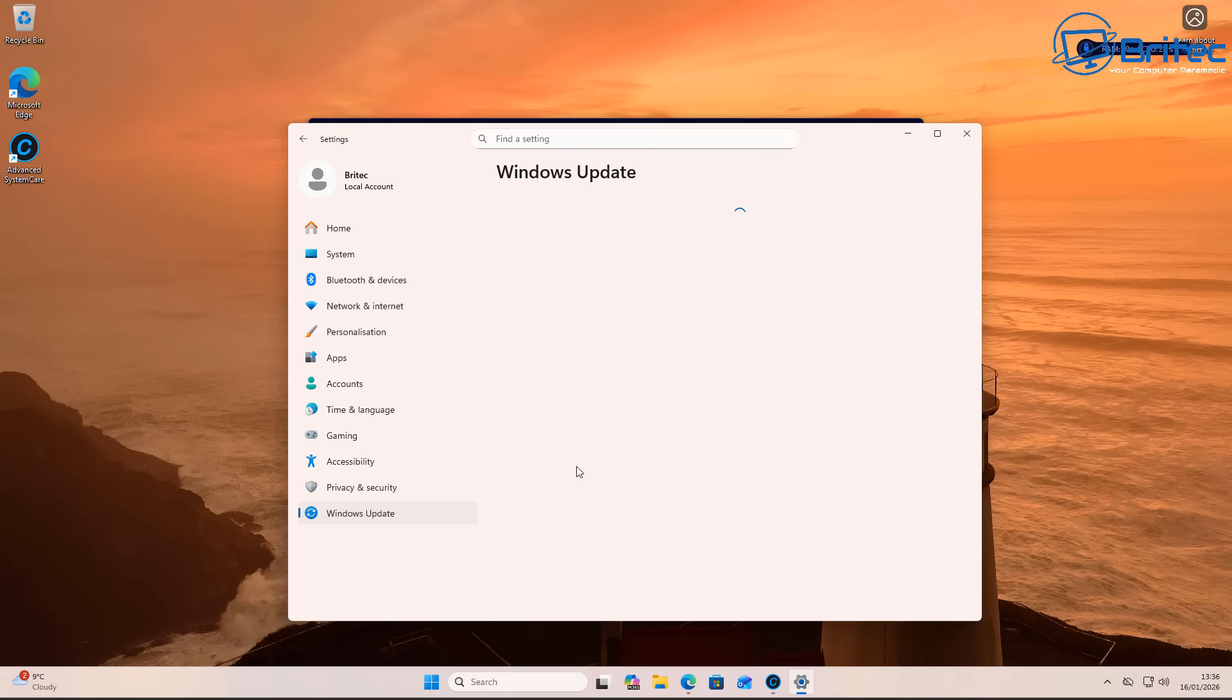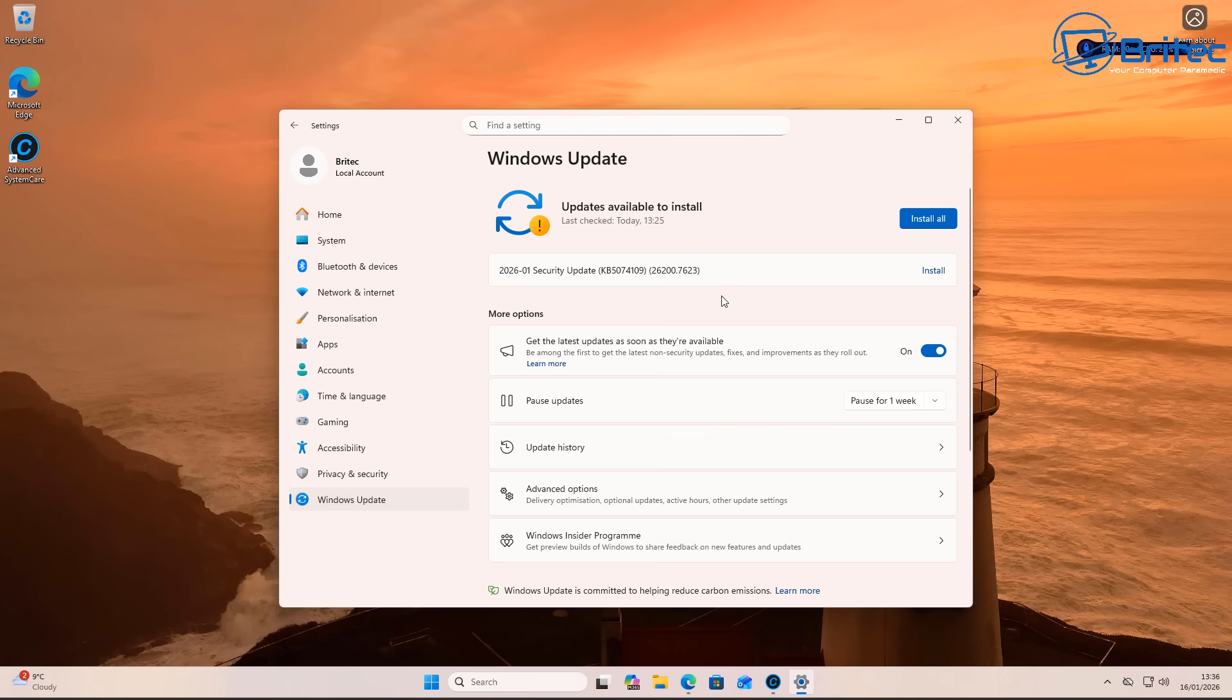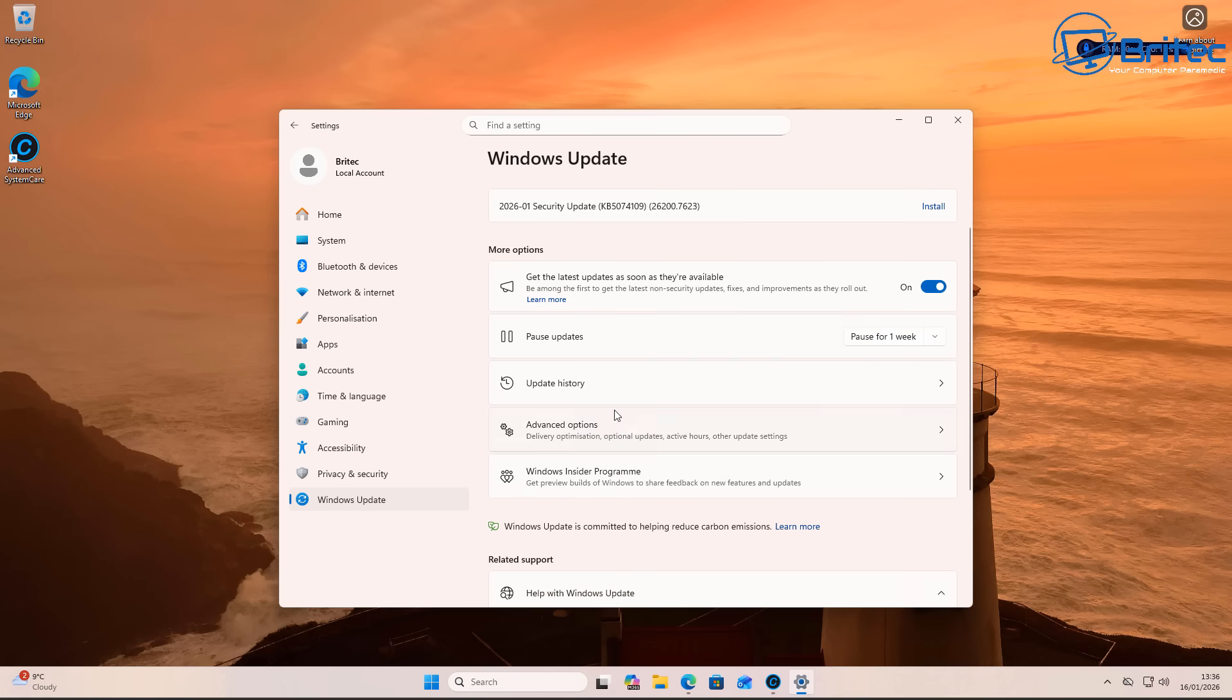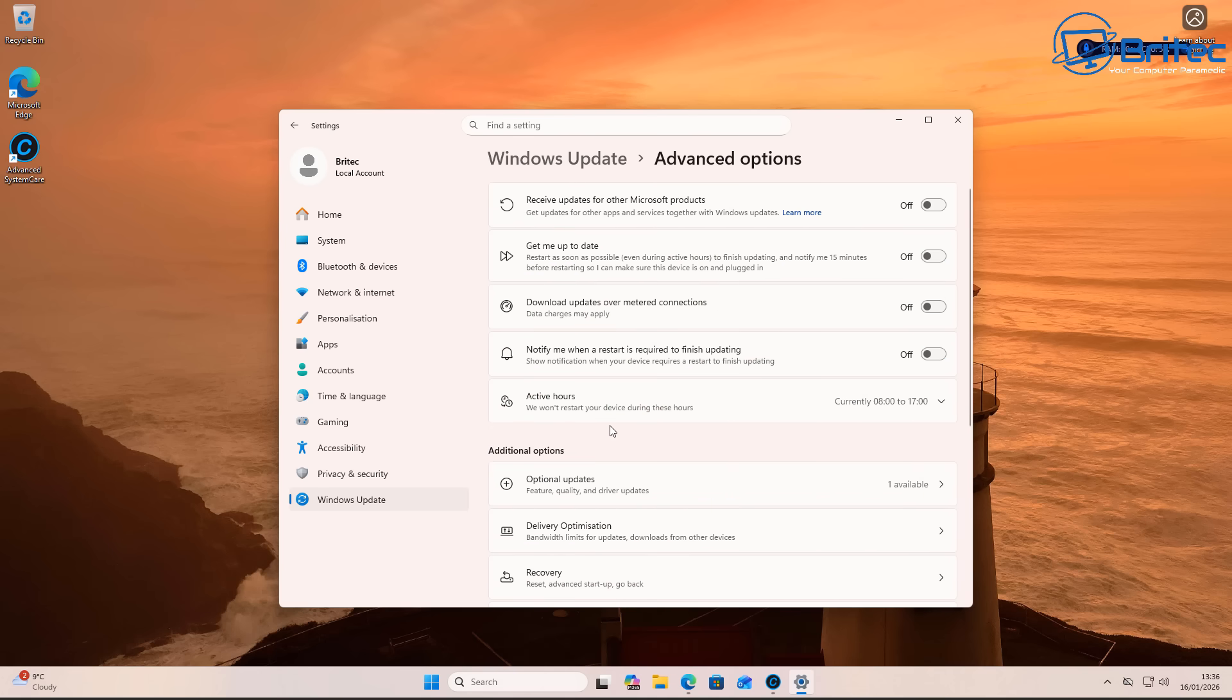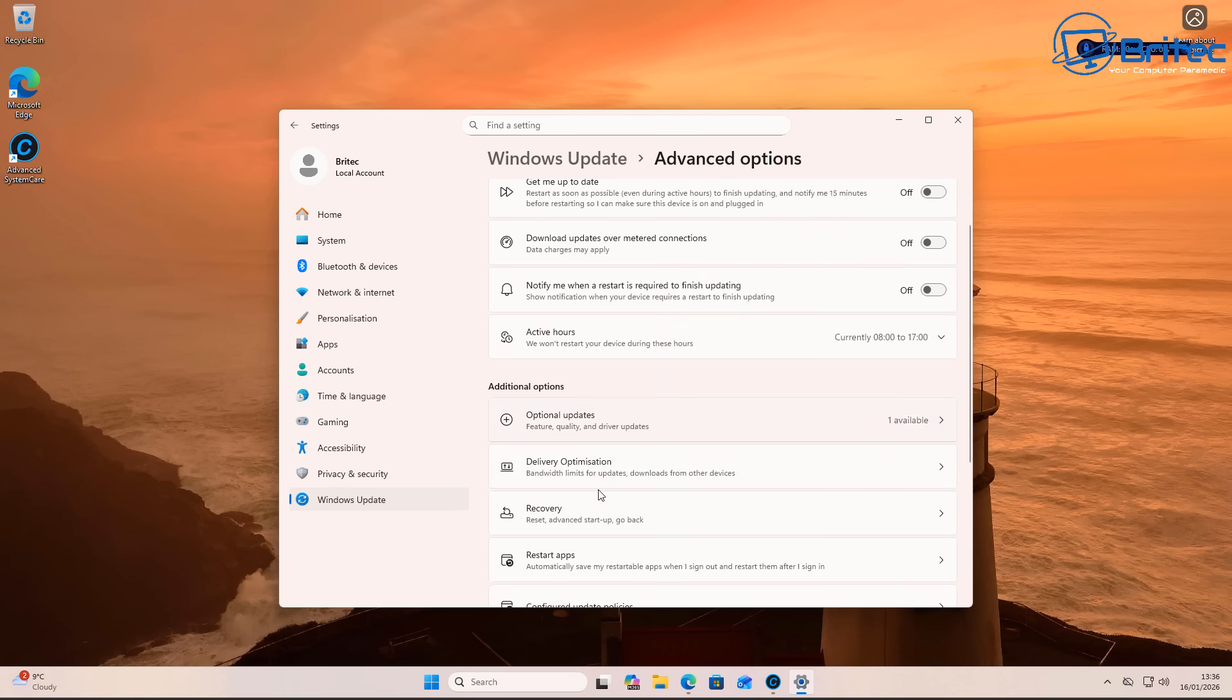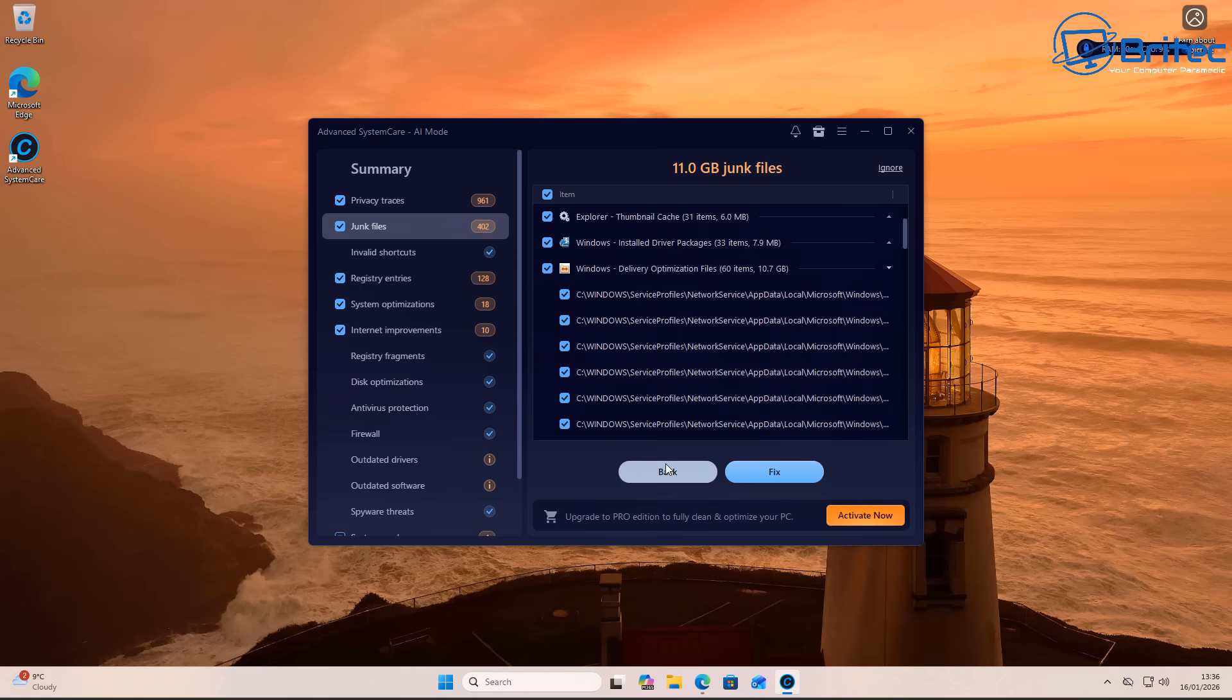And what you're going to do is you're going to come down to advanced options right here, and go into the delivery options or optimization. So down here we should see advanced options, delivery optimization. Click on this, and this is what it's cleaning out. It's cleaning out allowed downloads from other devices on the network, so just turn that off.